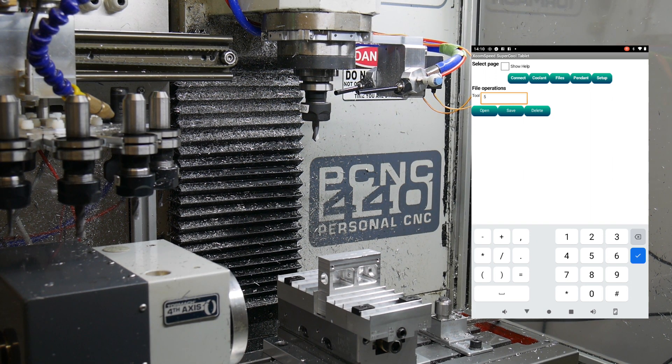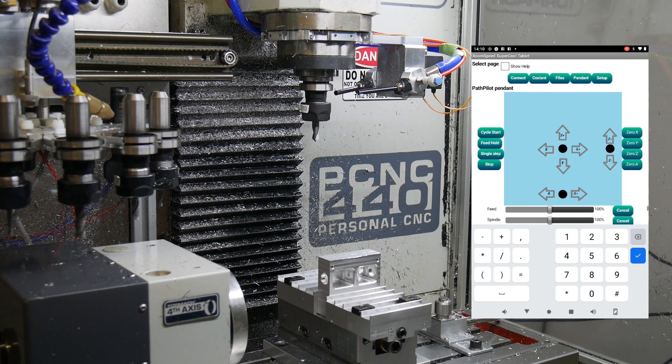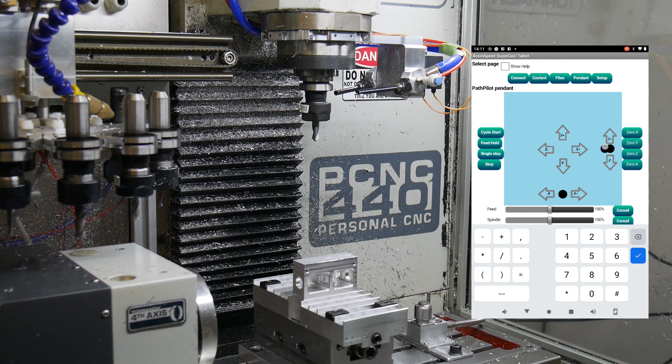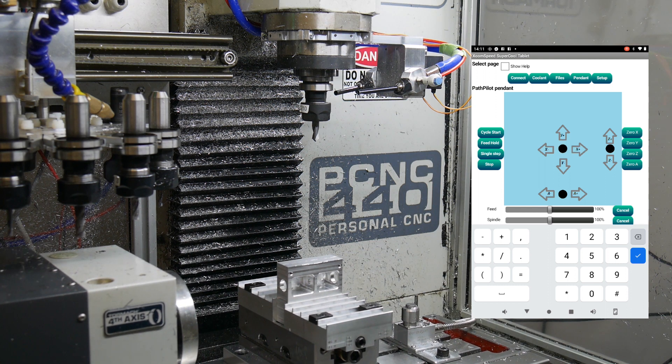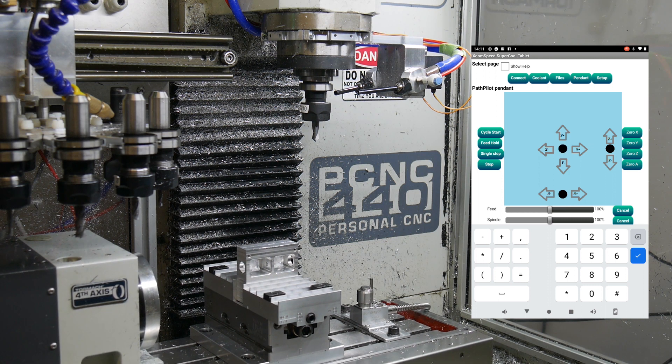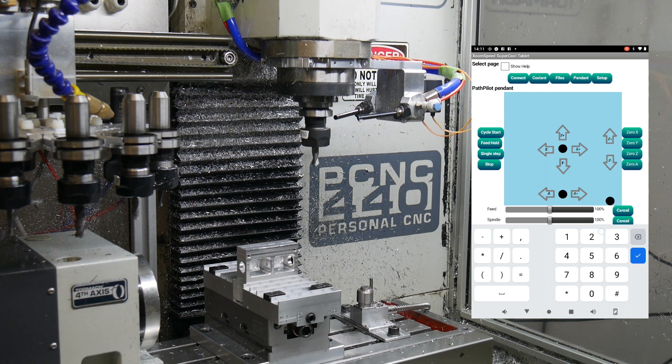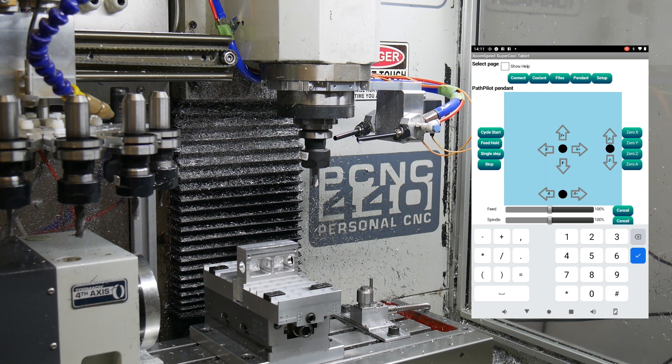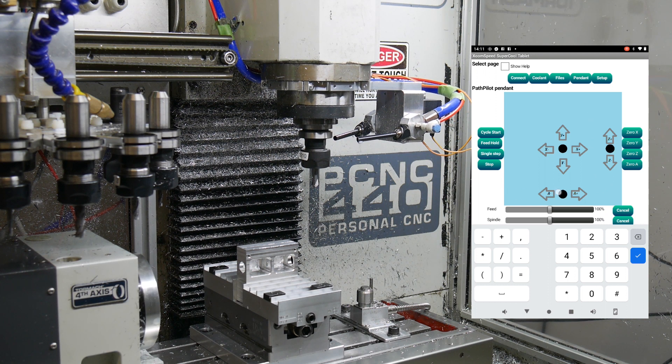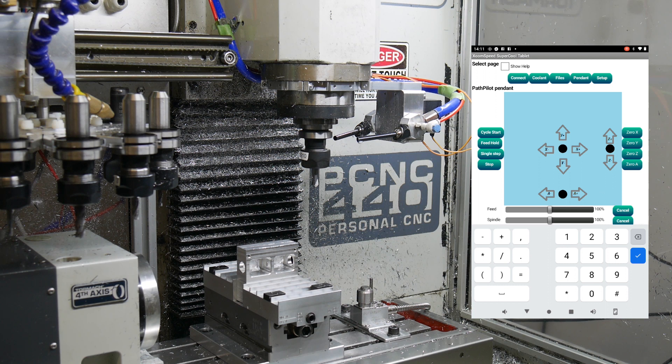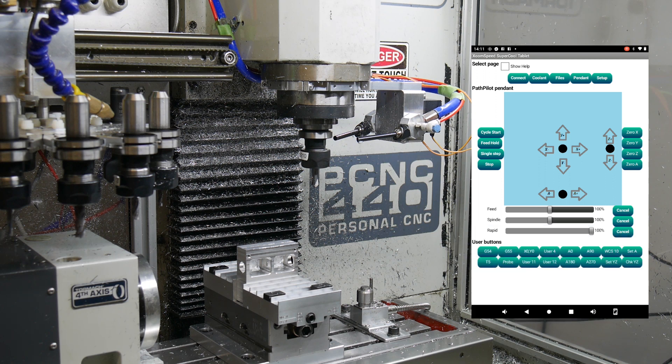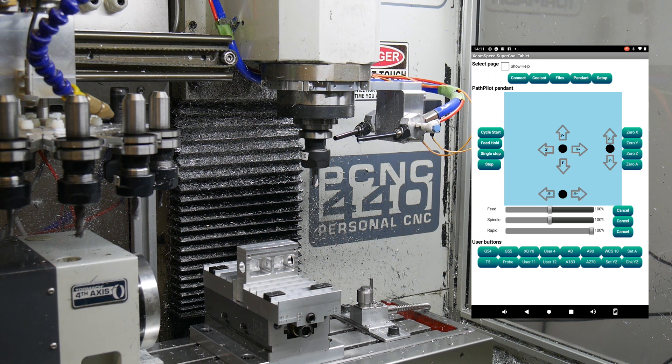If I go to my tablet I can switch to Pendant page and you can see here that I can move the X axis, I can move Y, I can go up and down in Z obviously. And if you've got a rotary, then A axis works as well. And in fact you can do most of the things you would want to do. The usual feed spindle and rapid overrides, zeroing the axes, starting and stopping a program.